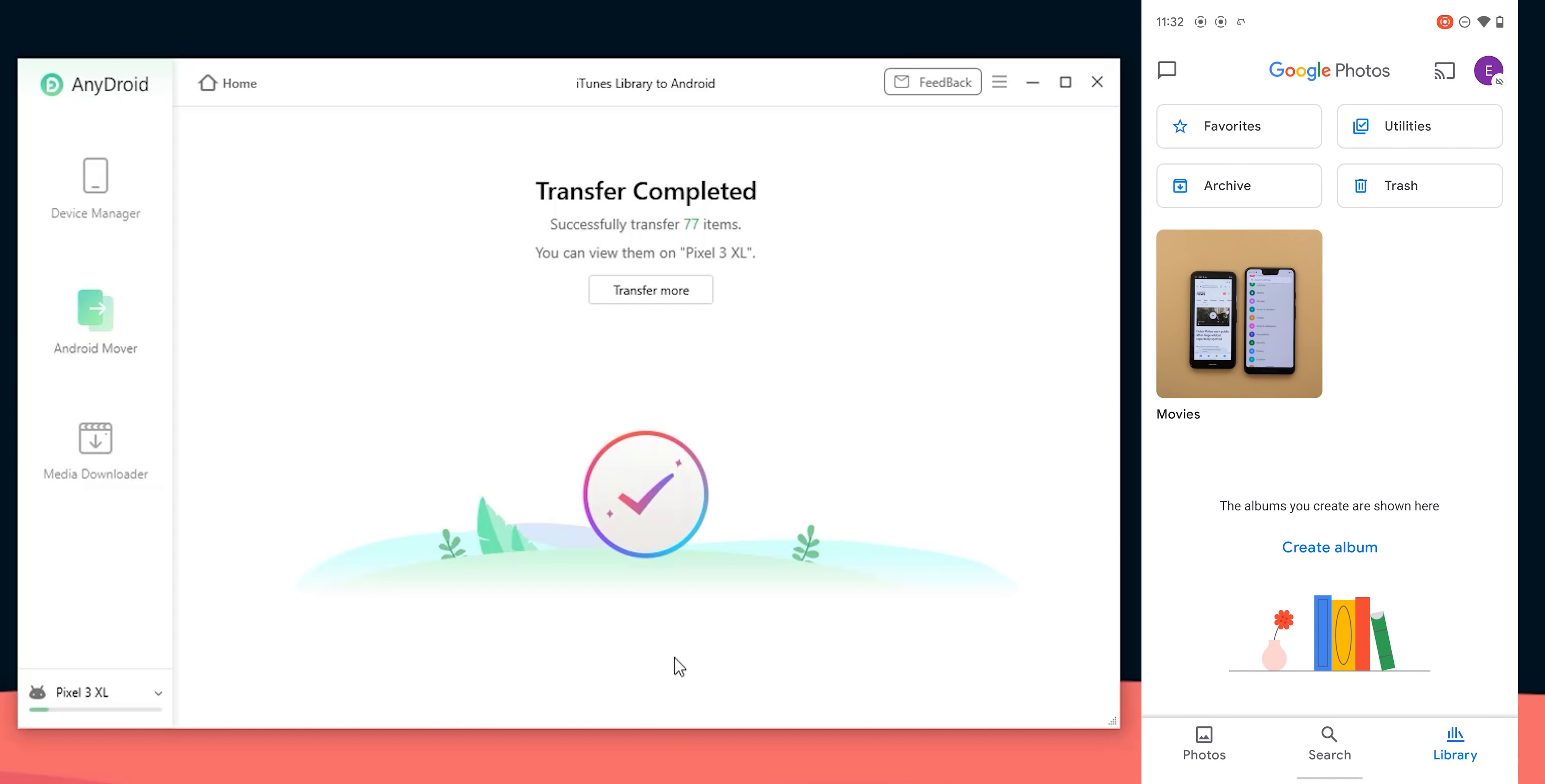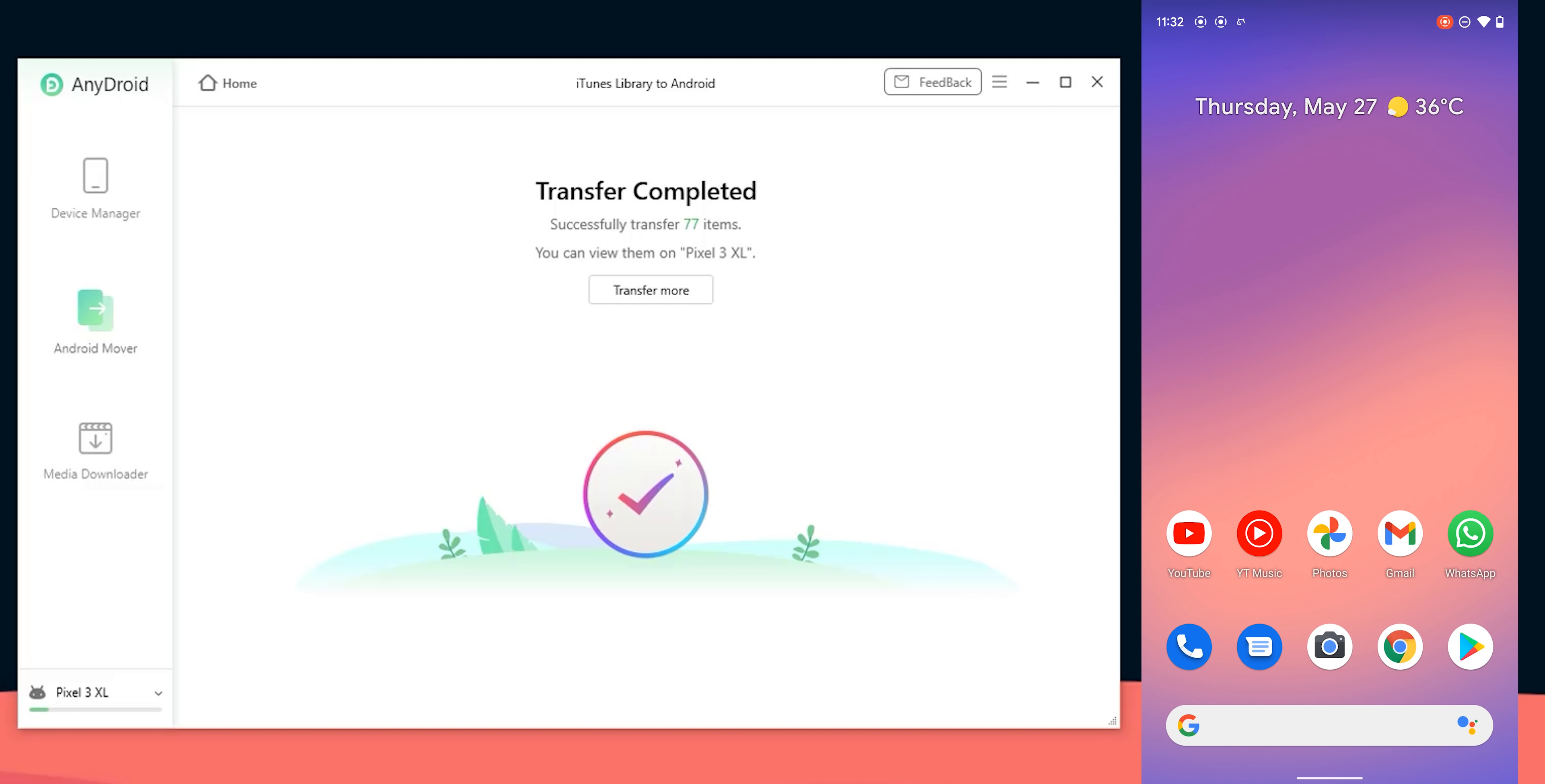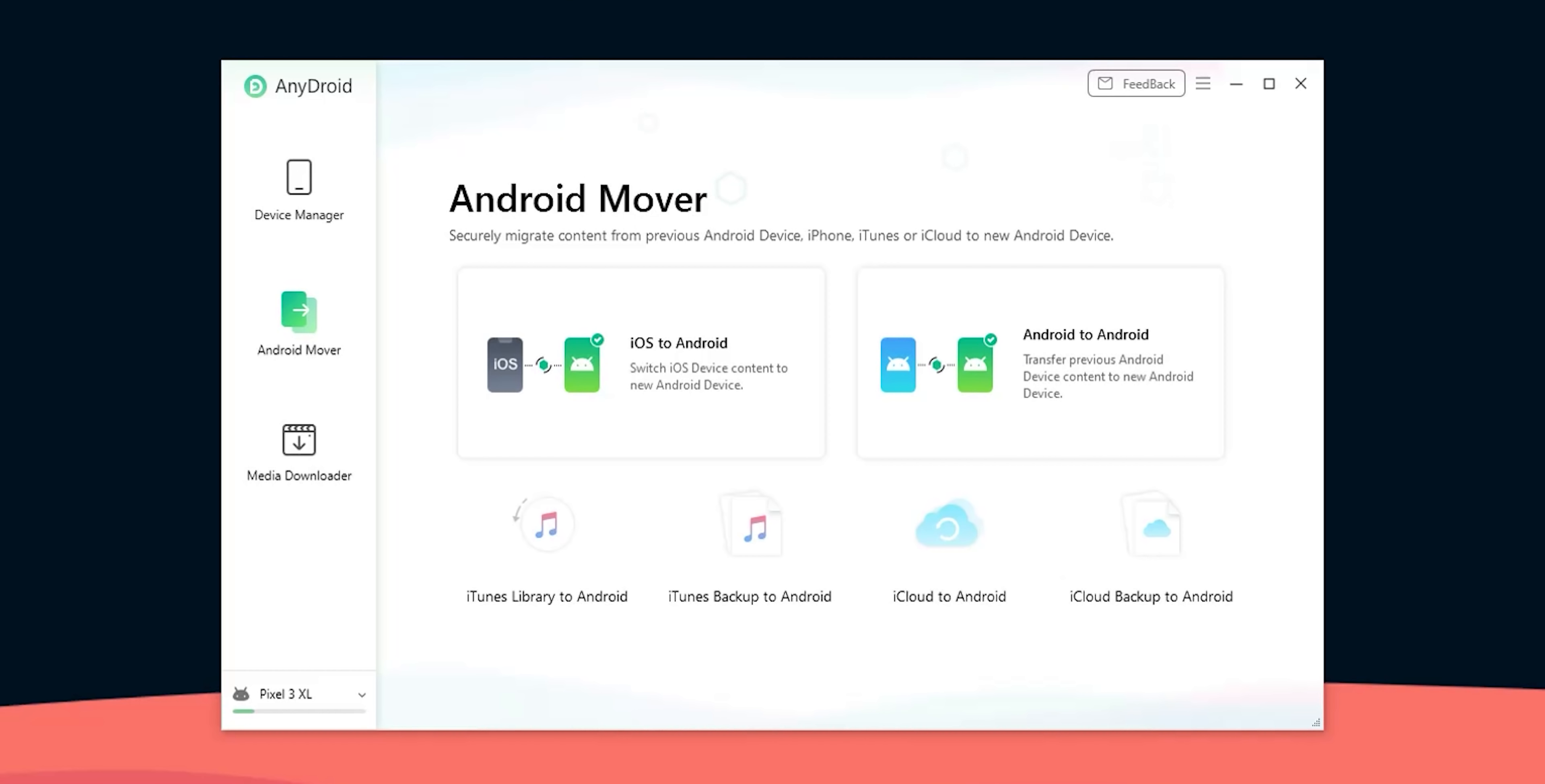Now the transfer is done so let's take a look at the phone. Starting with the videos they are listed under the movies folder on my Android phone. The number of videos is 54 which is matching what I transferred and the videos are playing just fine without any issues. And when it comes to the audio files as you see both the music and the podcasts are available in YouTube music under device files. Keep in mind that AnyDroid will not transfer your playlists from iTunes. So this is how AnyDroid transfers data from your iTunes library to Android.